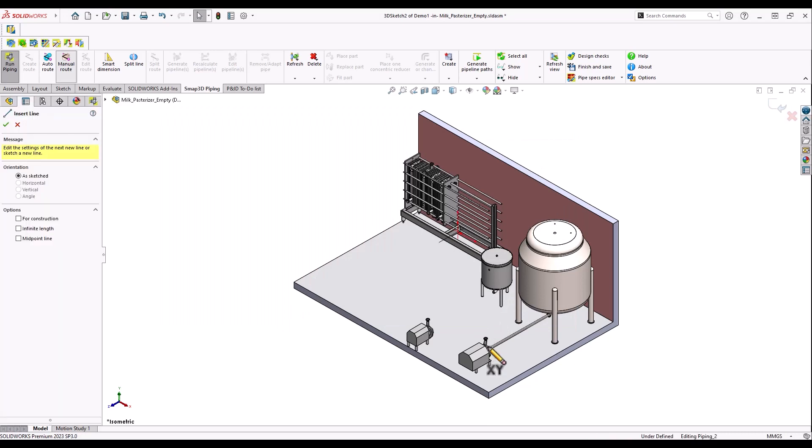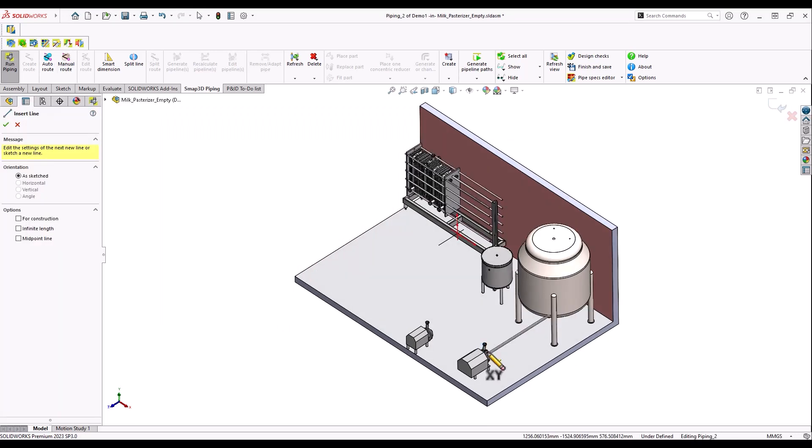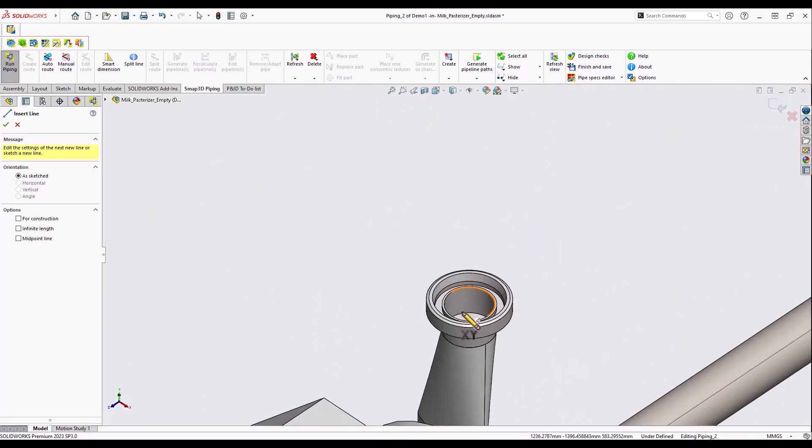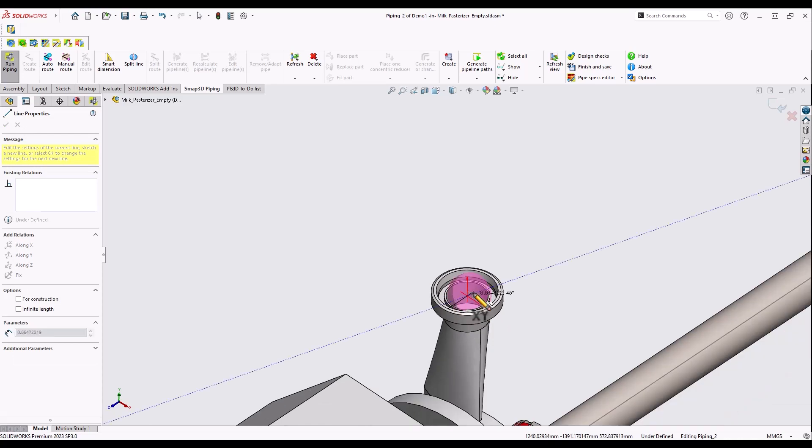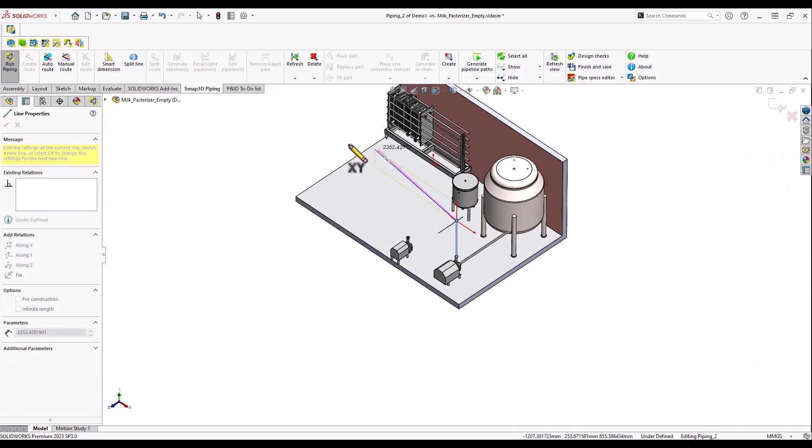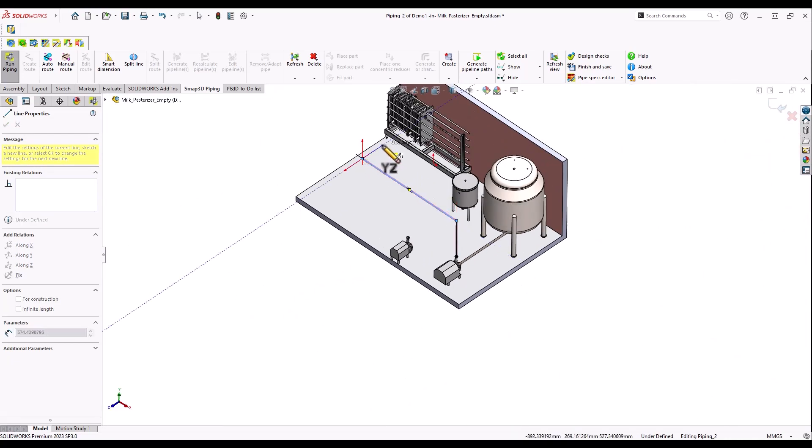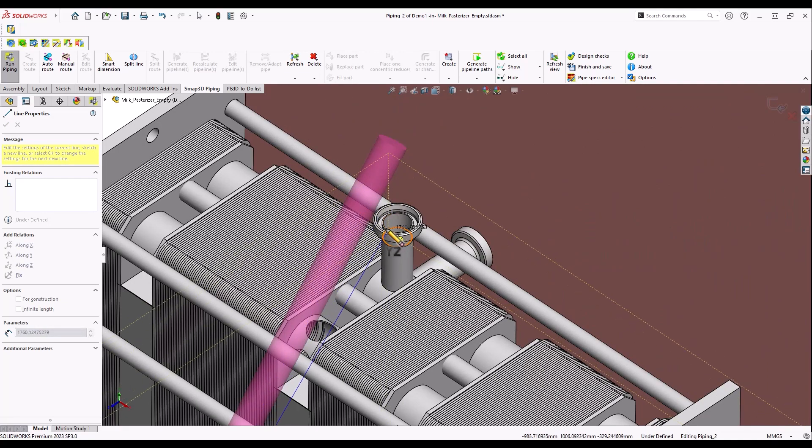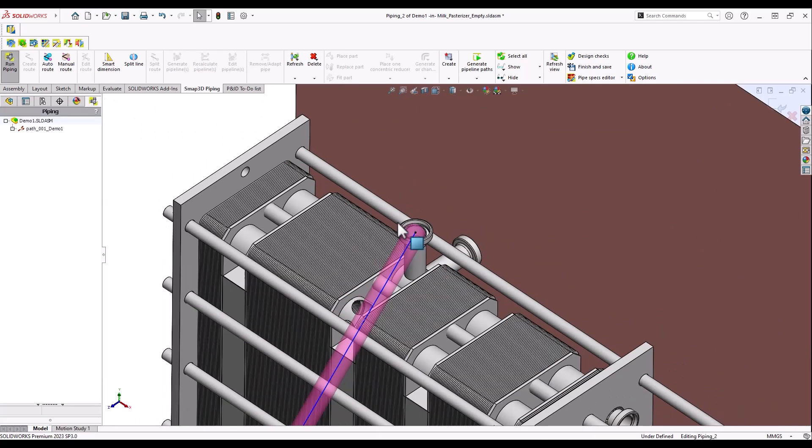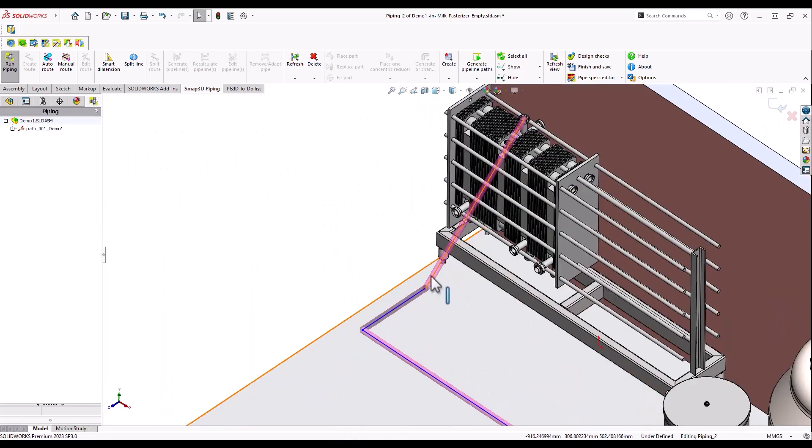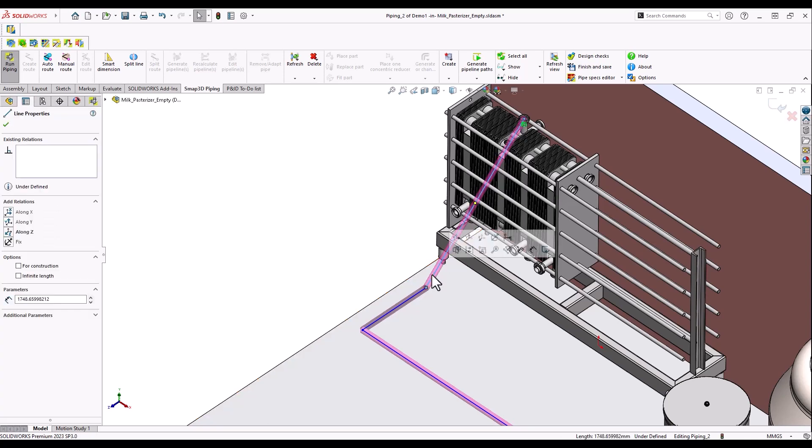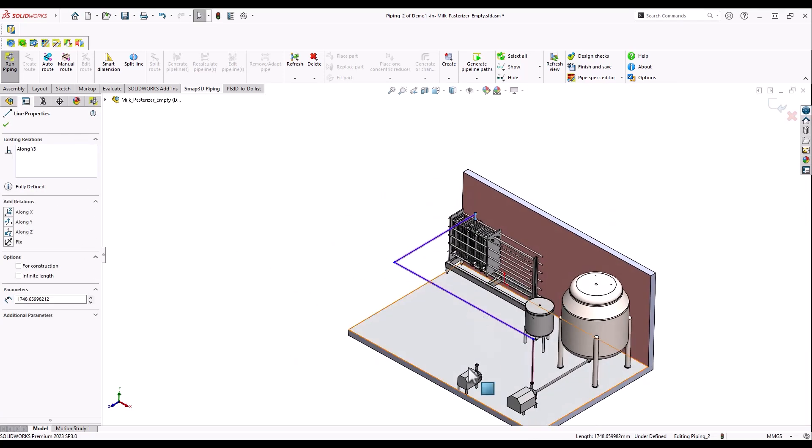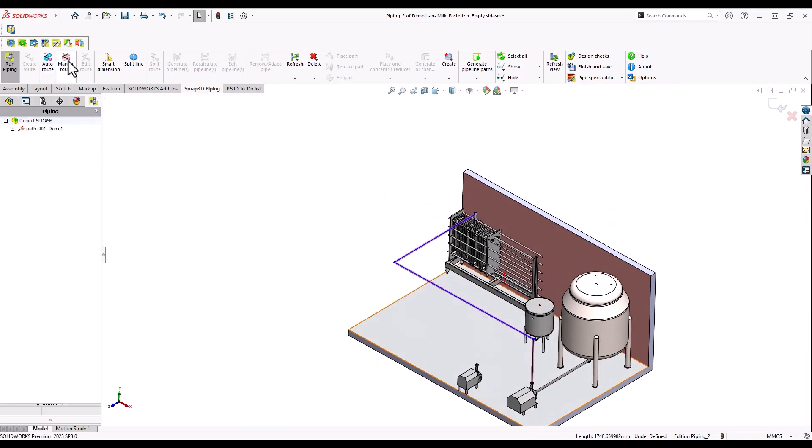Now we will extend the pipeline from the pump to the heat exchanger. Various SMAP3D functions allow the optimization of the pipe path.